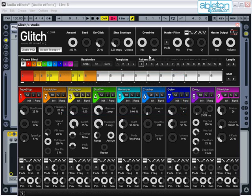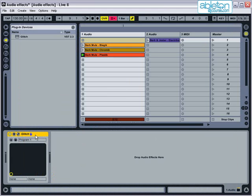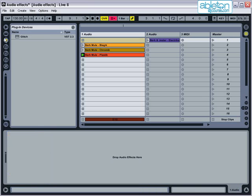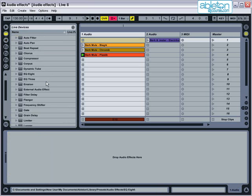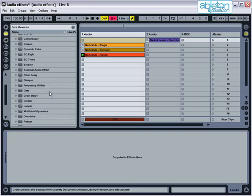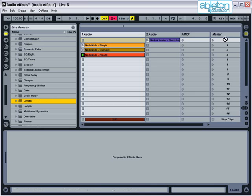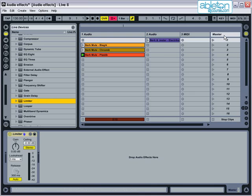You can also add effects to the master track, so that they affect the whole mix instead of just one track of it. A good example of this is the limiter. This ensures that the volume leaving your computer never exceeds a certain level, and it's very important for making sure that your output doesn't overload the amplification equipment. As a general rule, the output on any track, and especially the master track, should never exceed zero decibels.